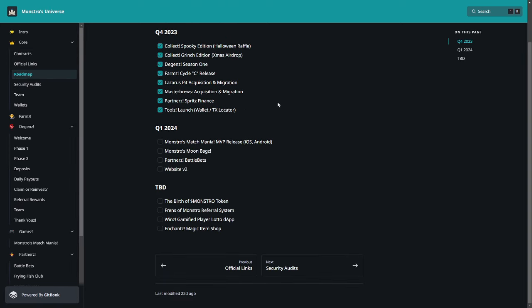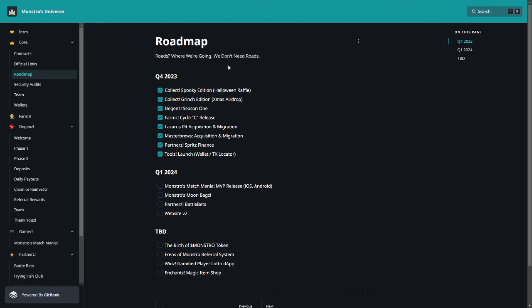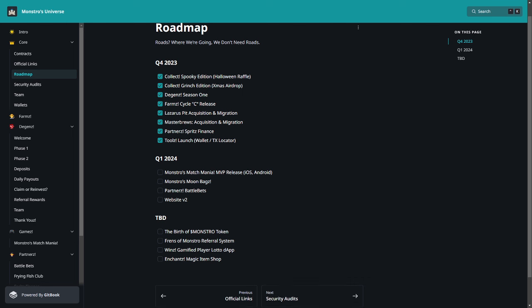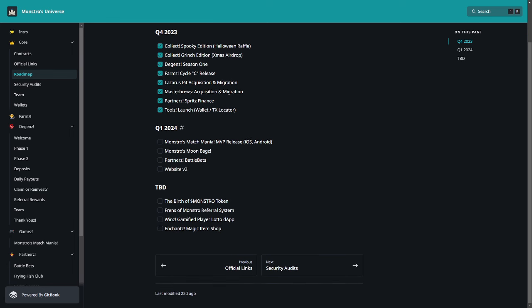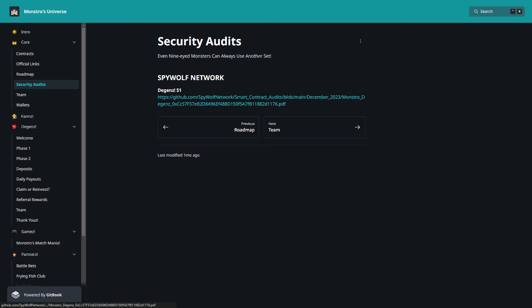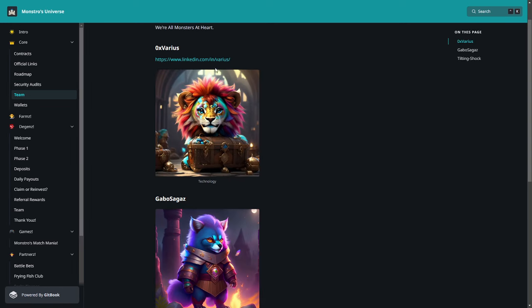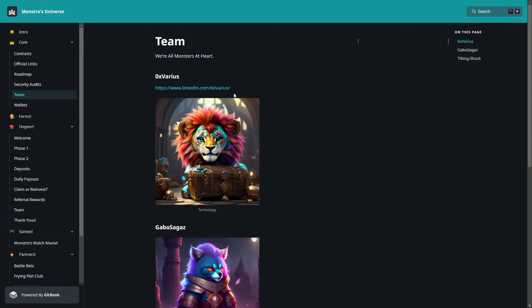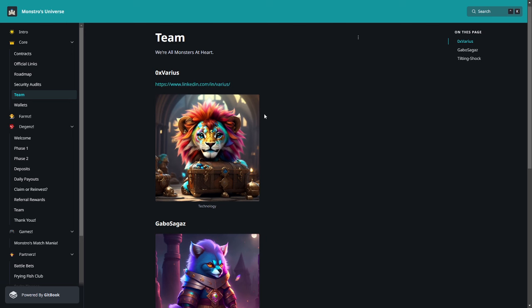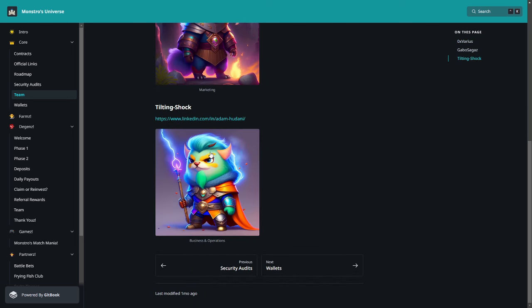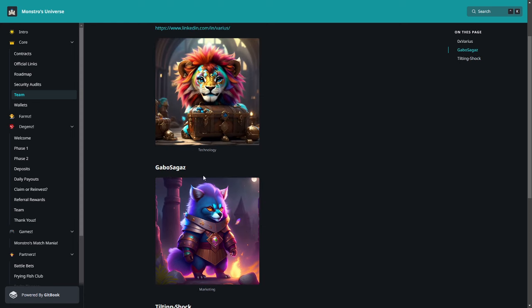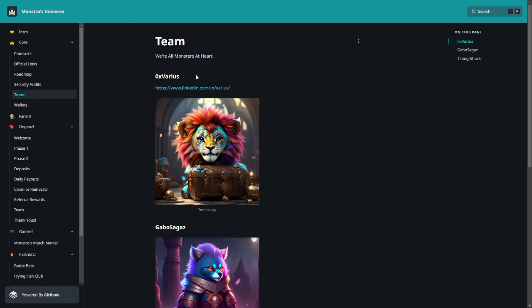So now we can go here a little to the whitepaper. Here we have also most information about contracts, official links, roadmaps. So how it started for example. Quarter 4, 2023, it started so. The Season 1 Deggans and all, the launch of the tools, the wallet, Text ID Locator. Then Quarter 1, 2024, Monstros Match Mania, Monstros Moon Bags, Partners, Planets, Website v2, and what will be beyond. So the birth of Monstro Token, Friends of Monstro Referral System, enhanced Magic Item Shop. So security audits, how I said, it is already, I showed it to you. About the team, here we have also the LinkedIn profile to the 0x Values, Gable Sagas, Tilting Chalk. So this is the business operation, marketing, and technology.